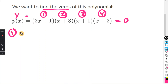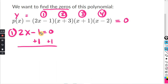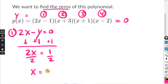For number one, 2x minus one equals zero. Adding one to both sides, the ones cancel. Bring down 2x, and zero plus one equals one. Dividing both sides by two, x equals one half. You can make it a decimal and say 0.5 — same thing — since we're going to be plotting these on the graph.